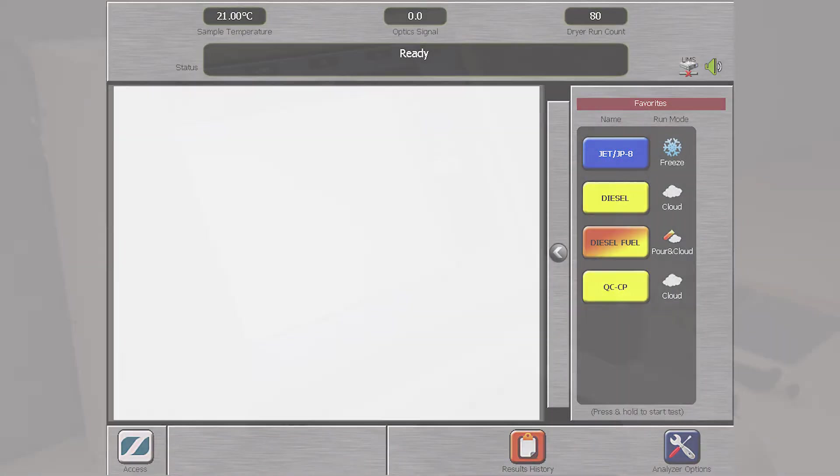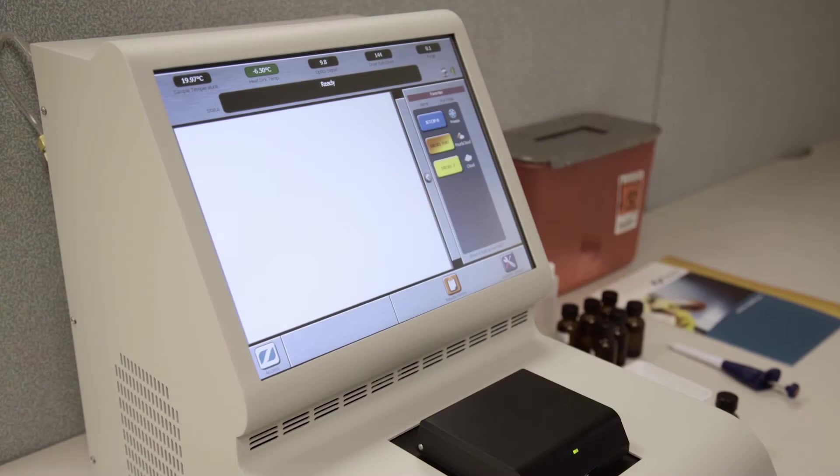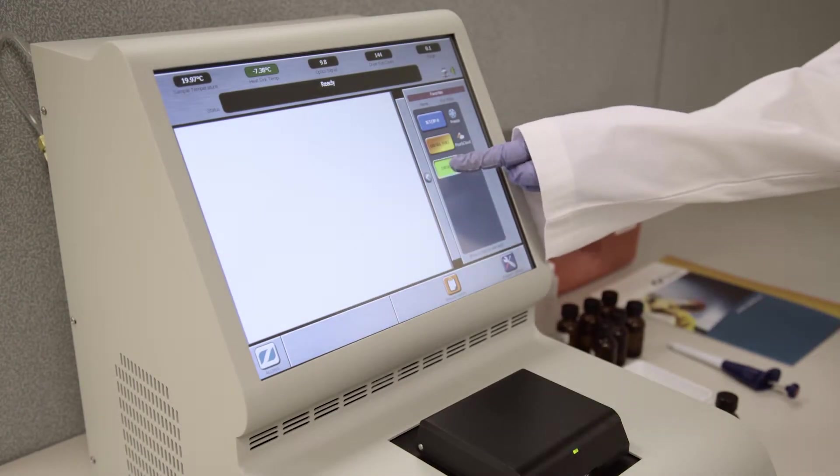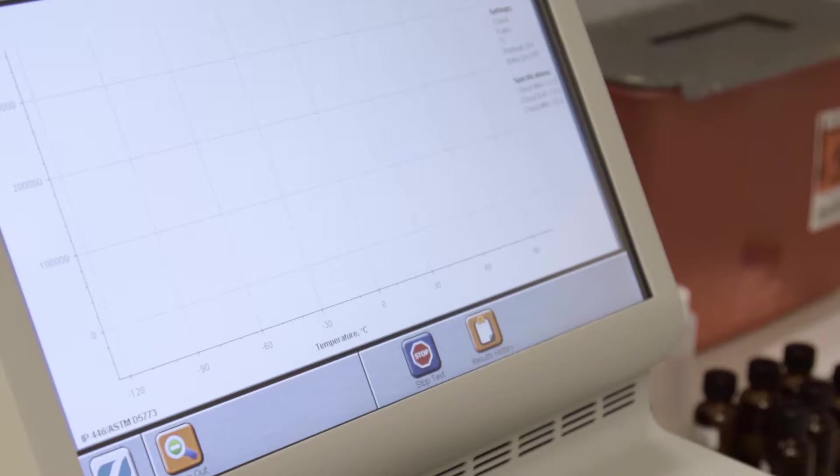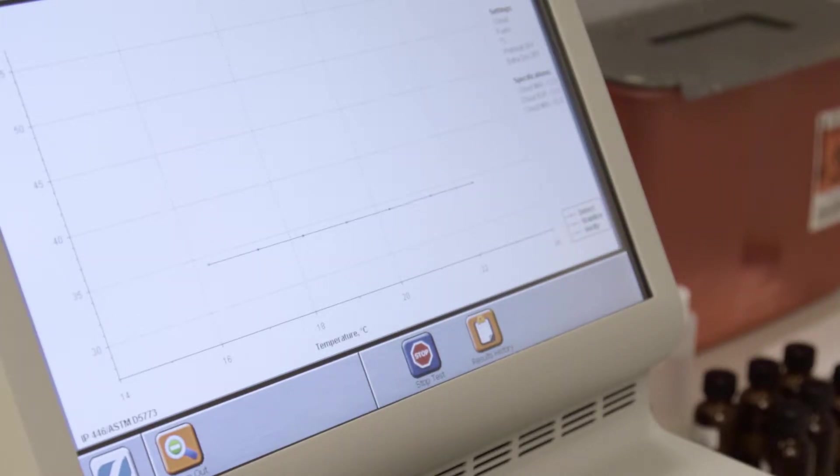To start or run using a predefined test setting, press and hold one of the favored buttons for 2 seconds. In this case, the test starts automatically after the button is pressed.